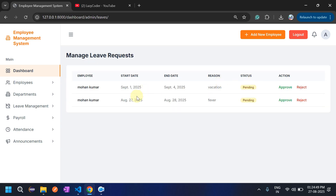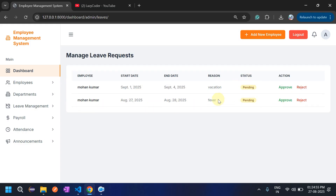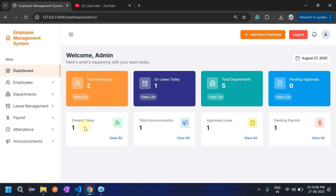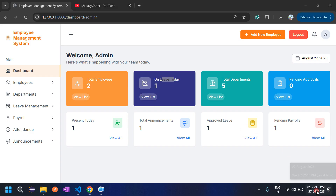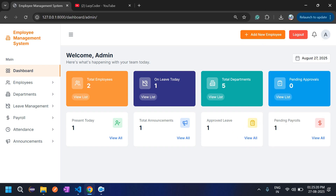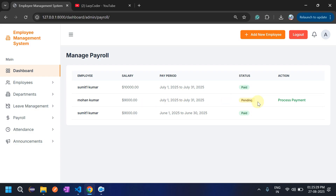Let's go to leave management. Admin approves the leave request for today's date due to fever, and rejects the other request. On the dashboard, 'Present Today' shows one, 'On Leave Today' shows one because the fever leave was approved, and 'Approved Leaves' is now one.